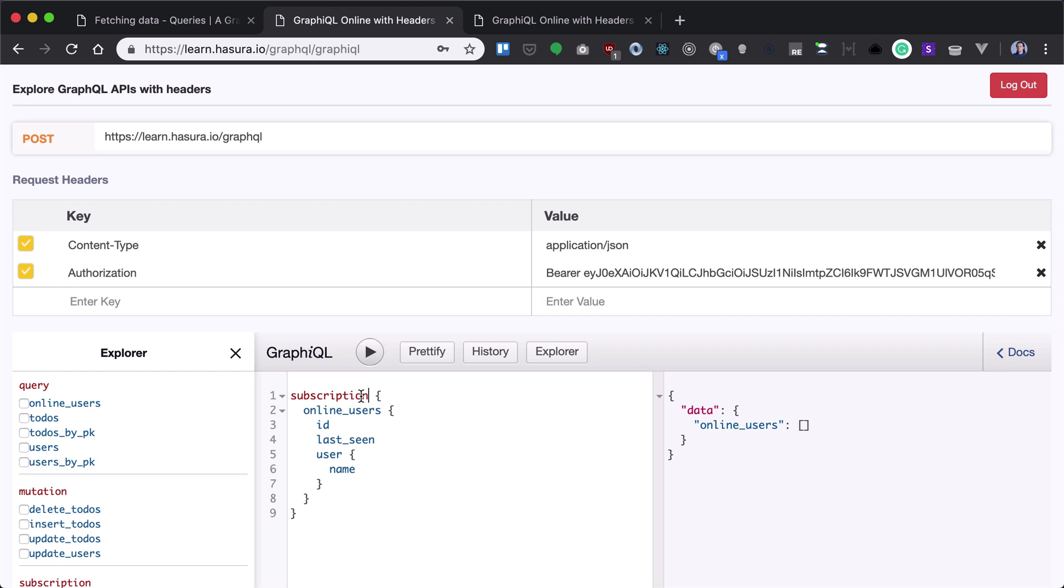On the client we will connect that through web sockets and basically whenever there will be a change in the data, our subscription will fire and we will see new data is written.